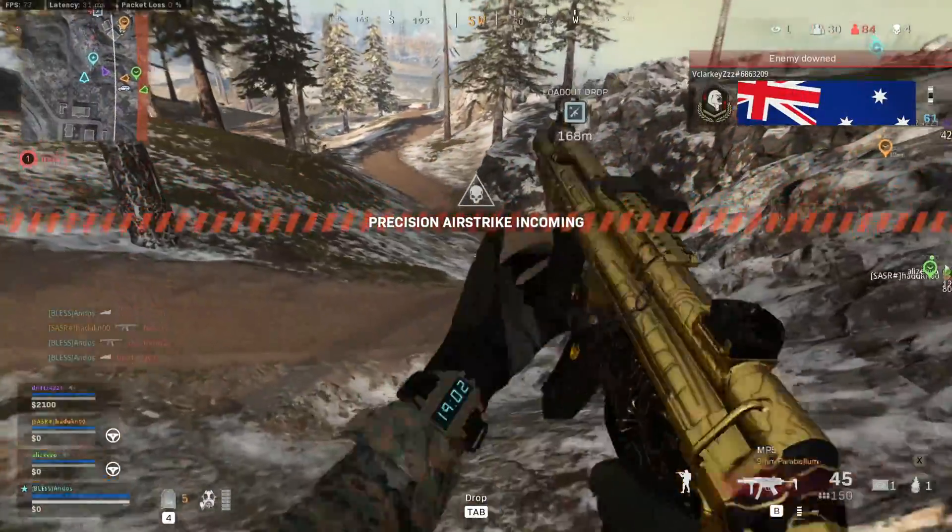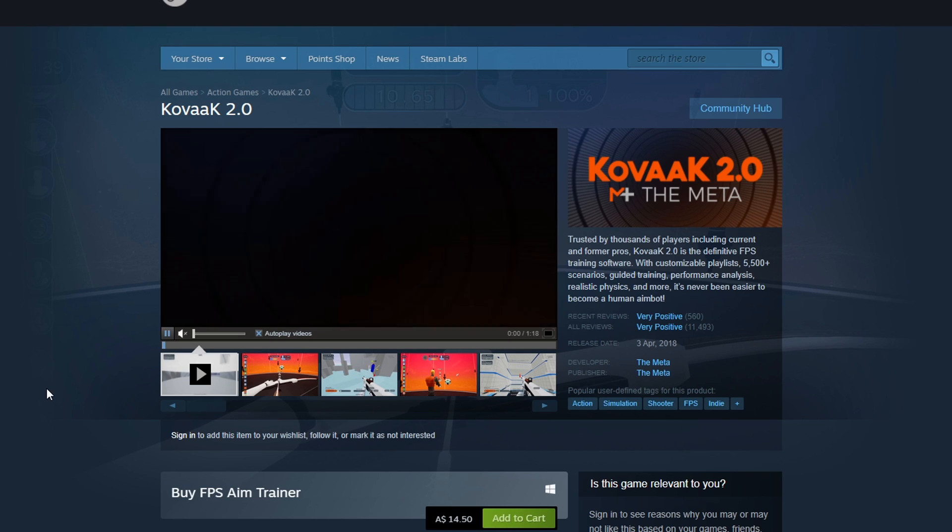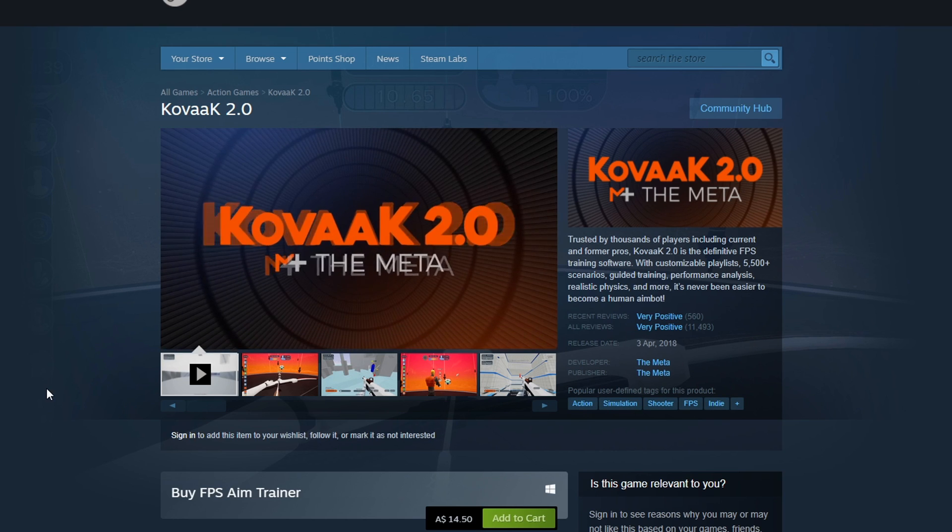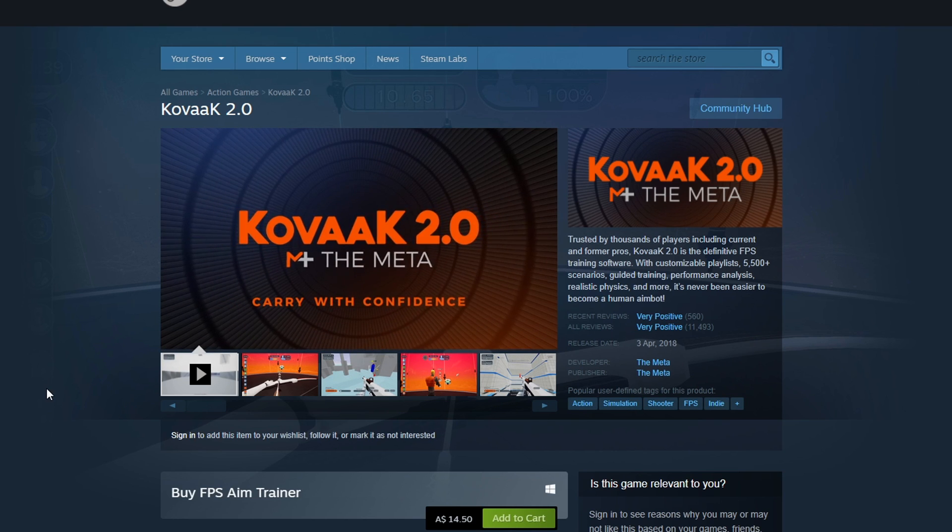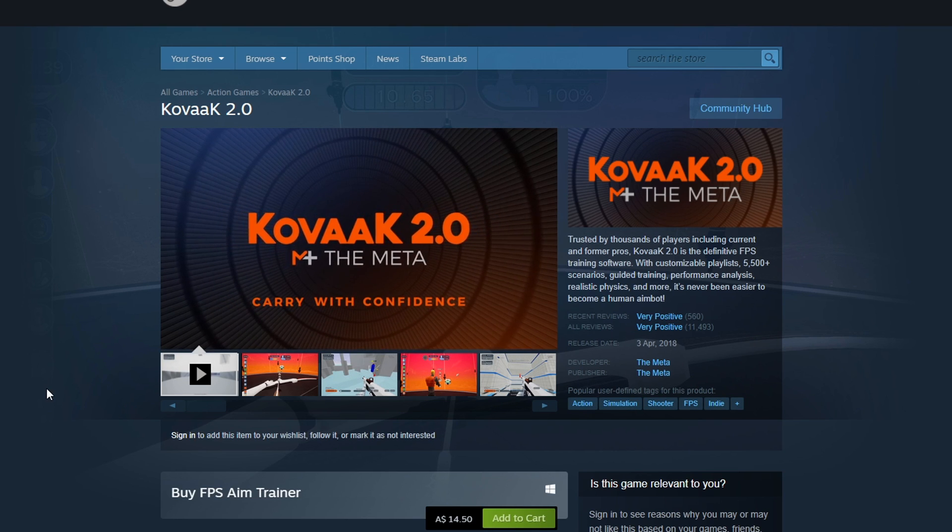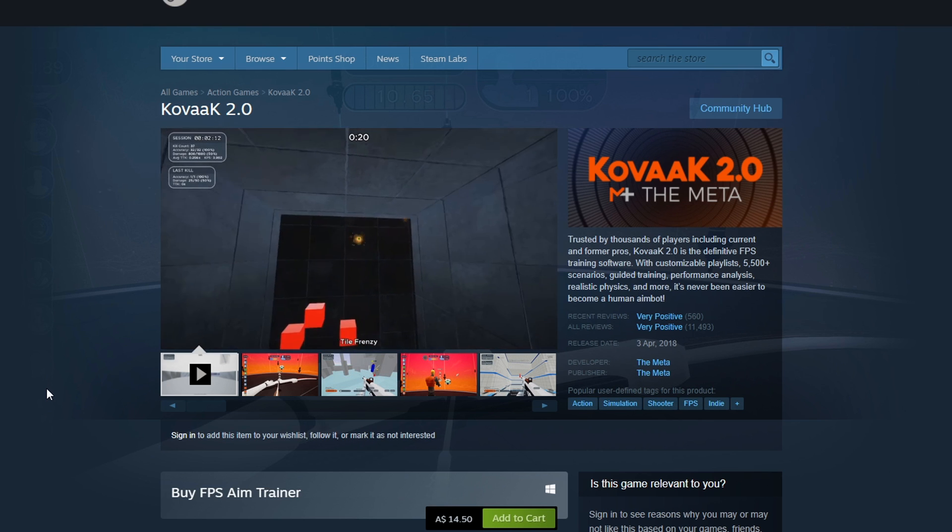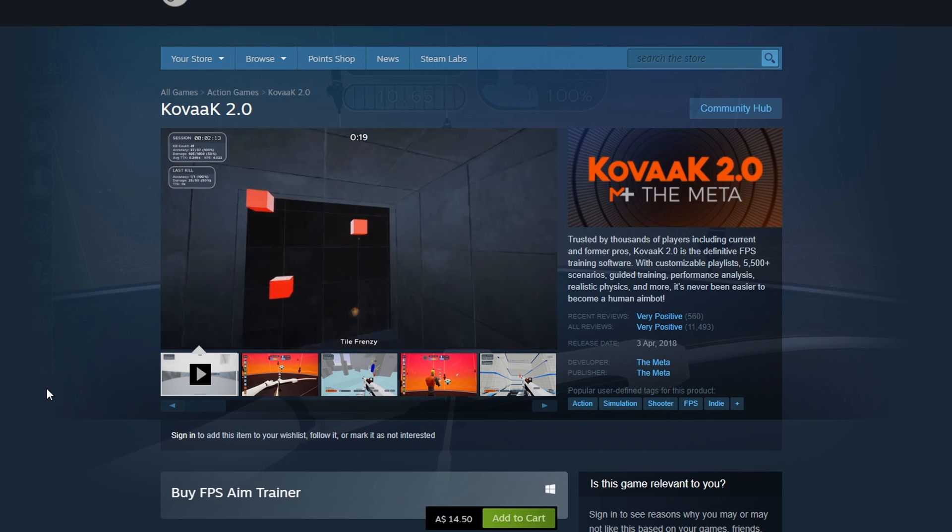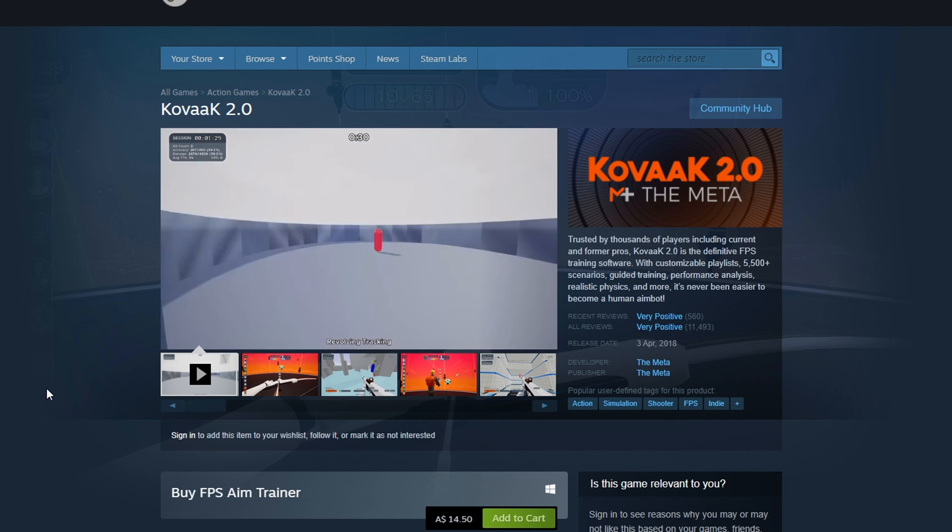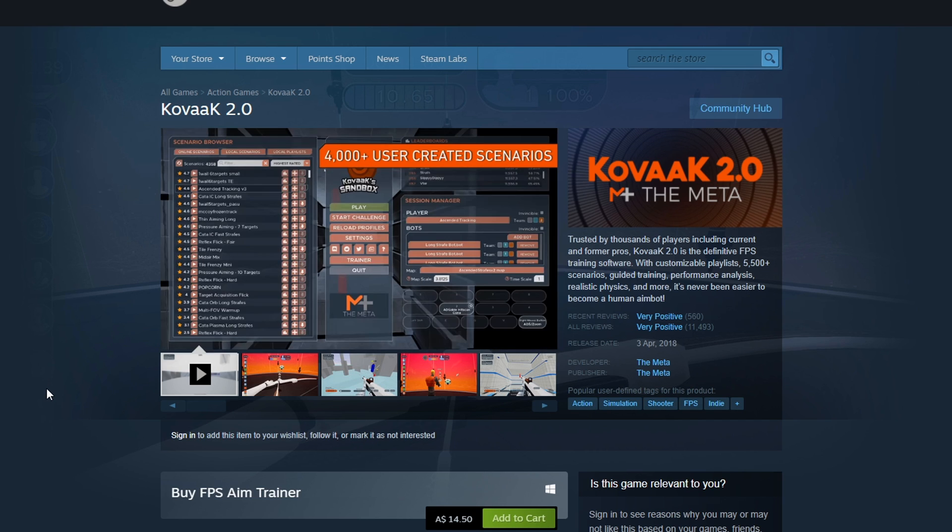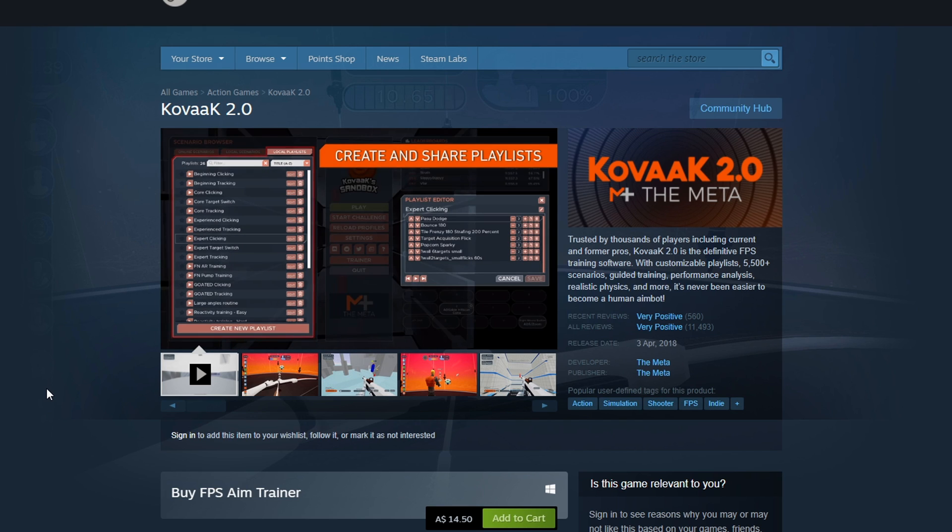The aim trainer that I would highly recommend is Kovacs. It is one of the most popular aim trainers on the market today. Trusted by thousands of players, including current and former professionals, Kovacs 2.0 is one of the best aim trainers in the game at the moment. With customizable playlists with over 5,500 plus scenarios, guided training, performance analysis, realistic physics and more.